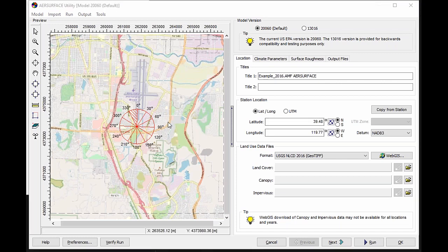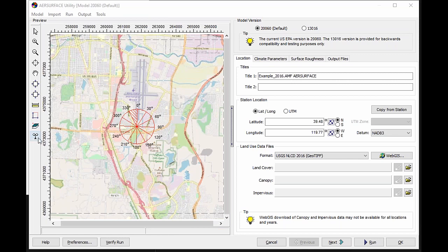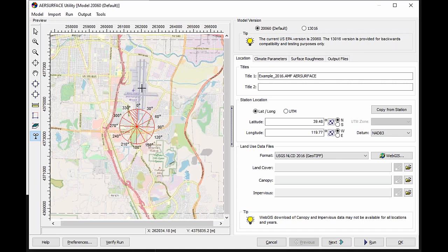The first feature I want to show off is a new feature where you can automatically select your station location within this preview window of the air surface utility. The tool that I'm highlighted over right now looks like a little anemometer vein. As you select that, you can zoom in on the map and click anywhere to more accurately place the station location coordinates.